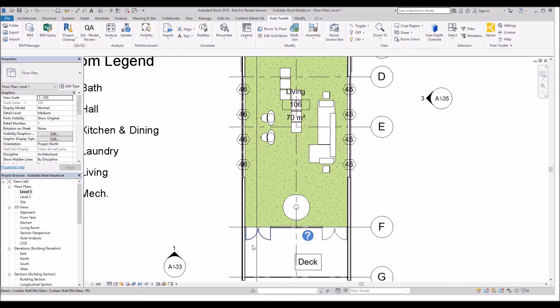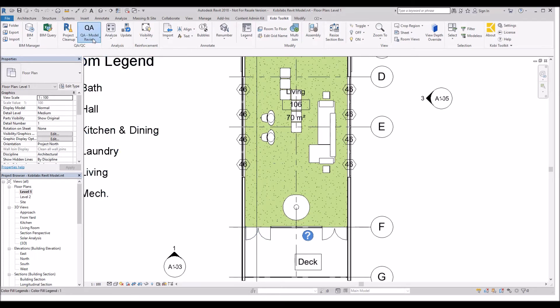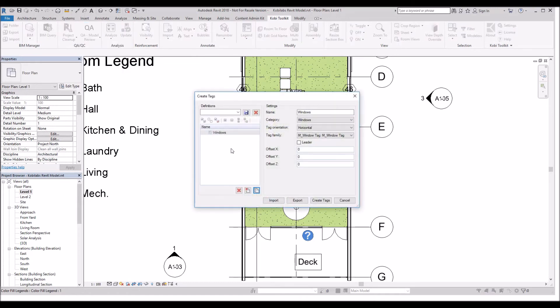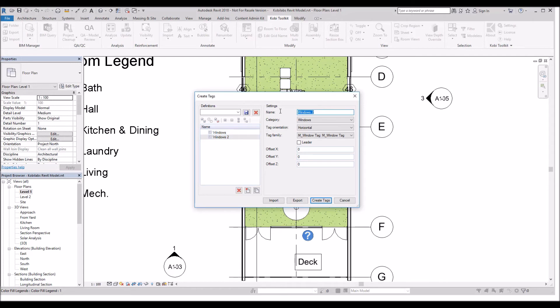Now I want to add some to the doors also. I'll go back up to the ribbon, QA Model Review, Create Tags. What I want to do is take this Windows and I'm going to copy it or duplicate it. So I'm going to select this one and change this to Doors.